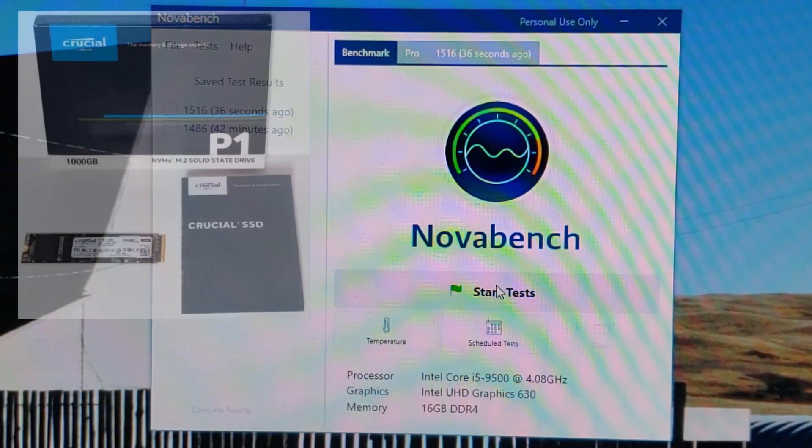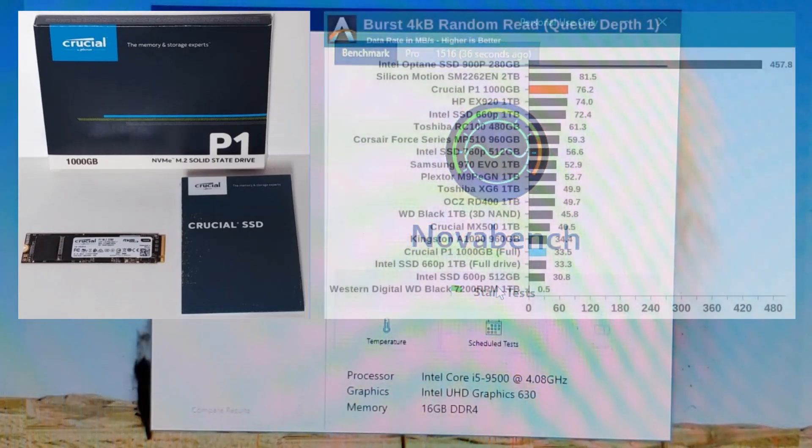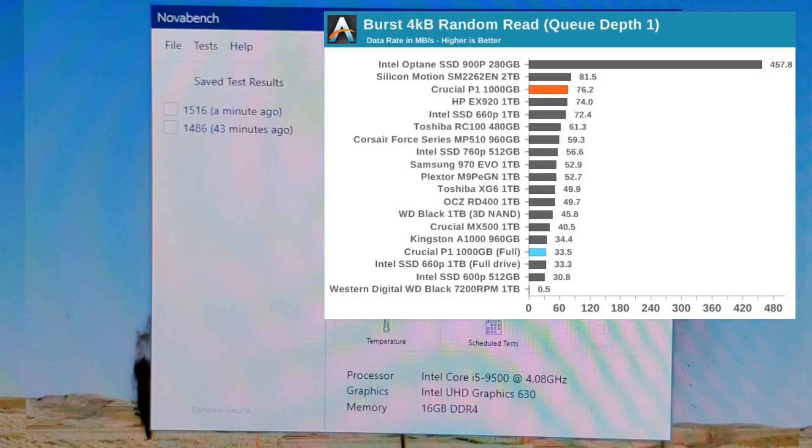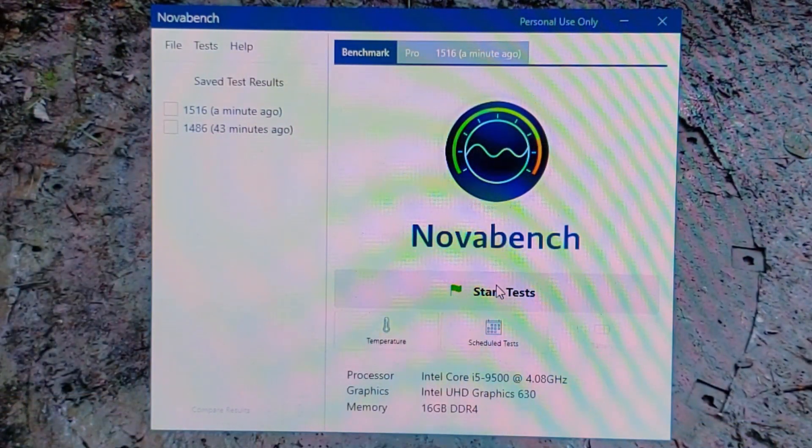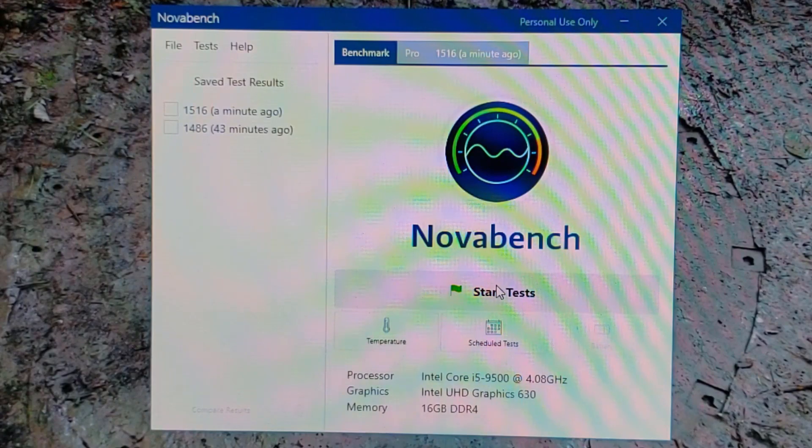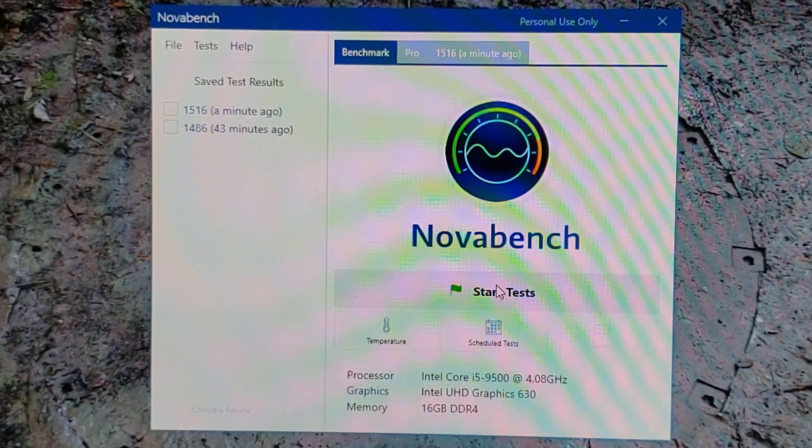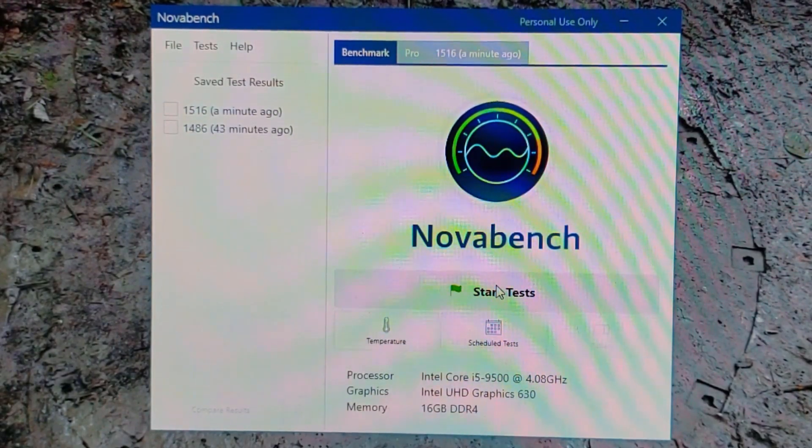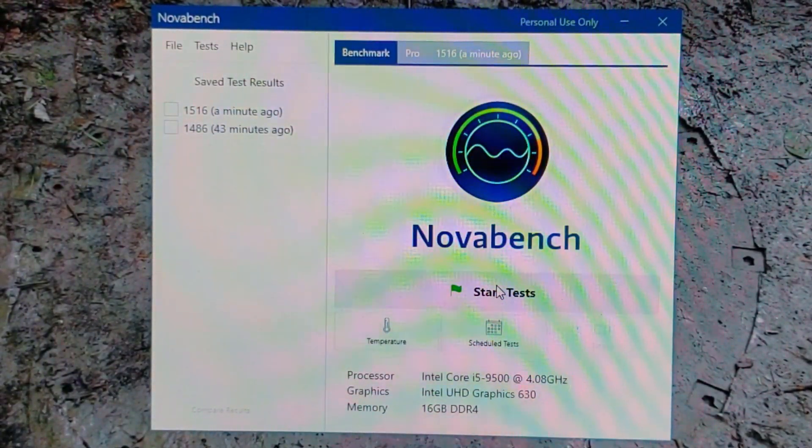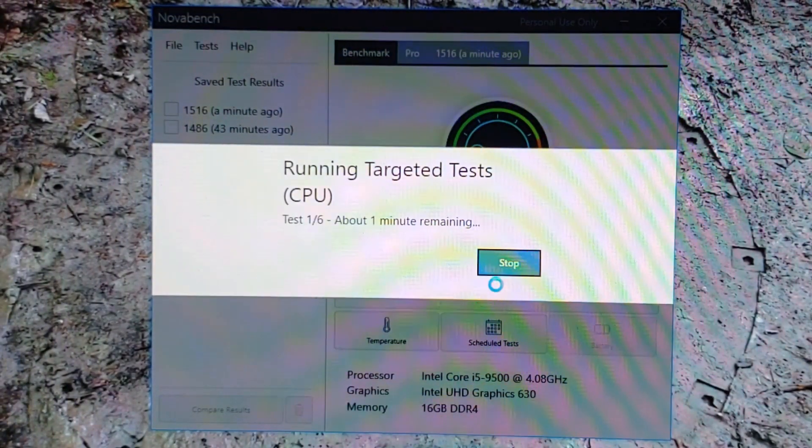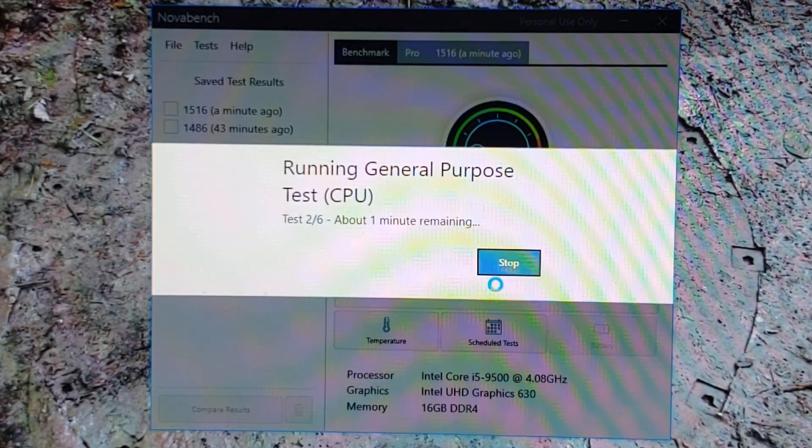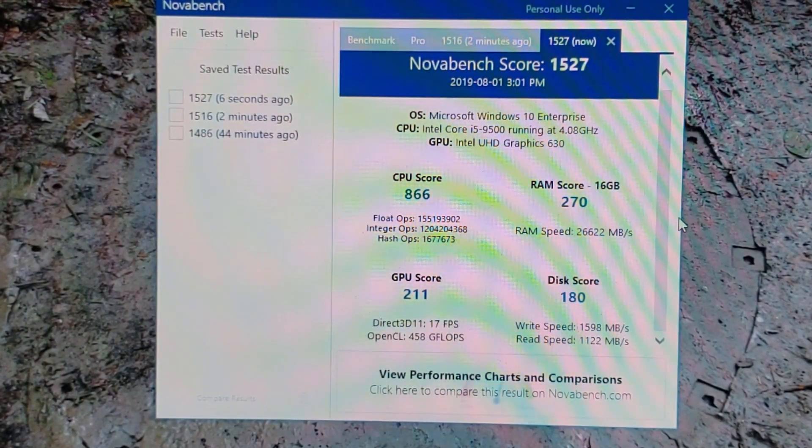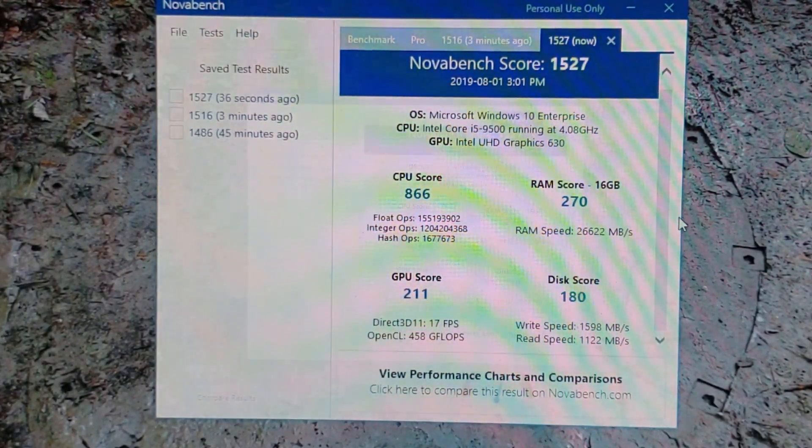Crucially, we're running the Crucial P1 one terabyte disk. Something to note that I should have mentioned when explaining the P1 is that the P1 512 gig disk is drastically slower than the one terabyte disk. So it's worth the extra 30 bucks to buy the one terabyte, not just for the space but because it's way faster. It boils down to caching. Let's keep going here, start test. It's always important to run these tests several times so that you get an accurate speed.